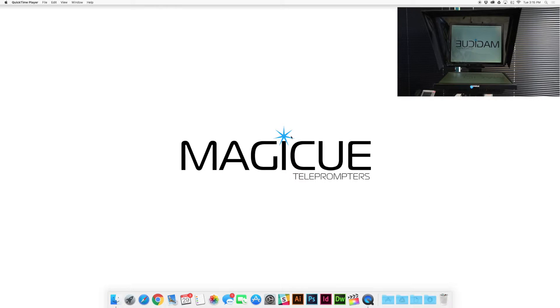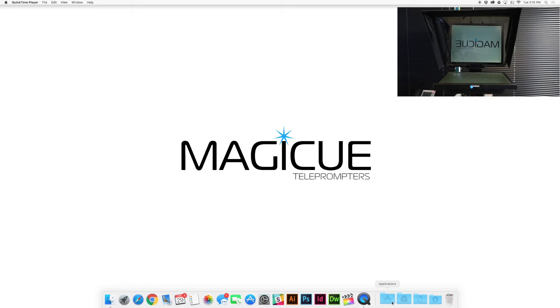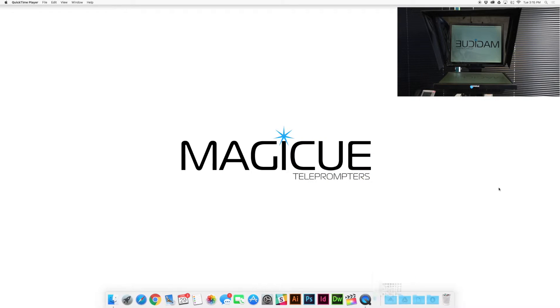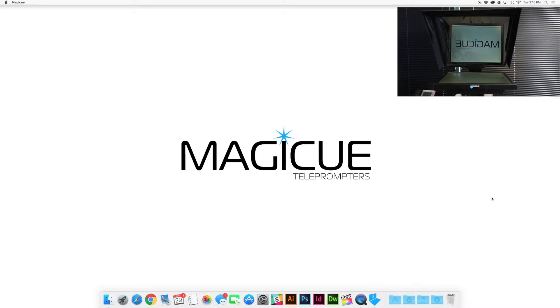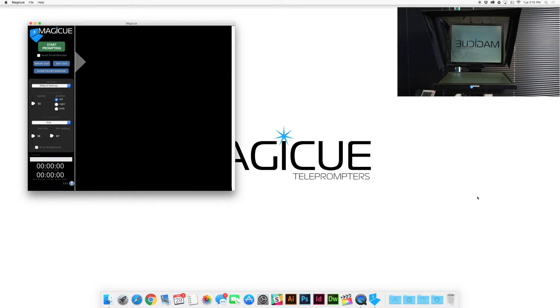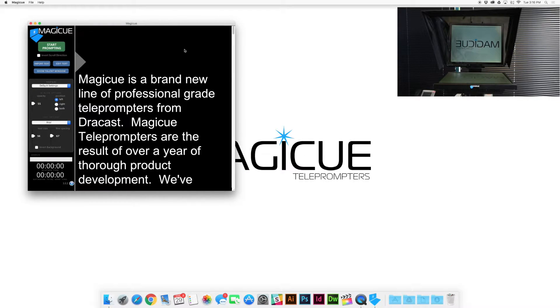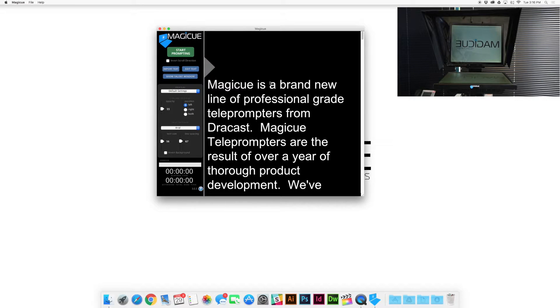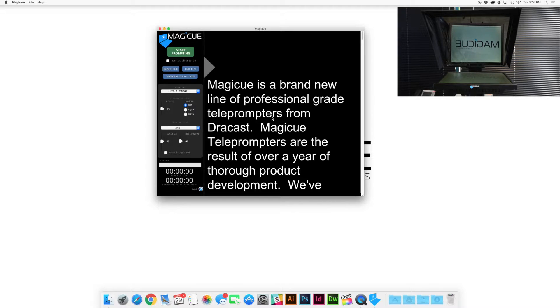Here I'm using a Mac computer and we're going to start by opening up our MagiQ software. It should pop right open and it's going to load this default script that's right here. MagiQ is a brand new line of professional teleprompters.